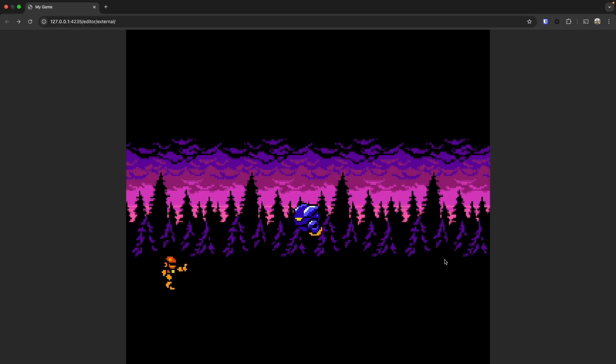In this quick tutorial, we'll import a sprite sheet, set up our animations, and make our sprite move in just a few minutes.